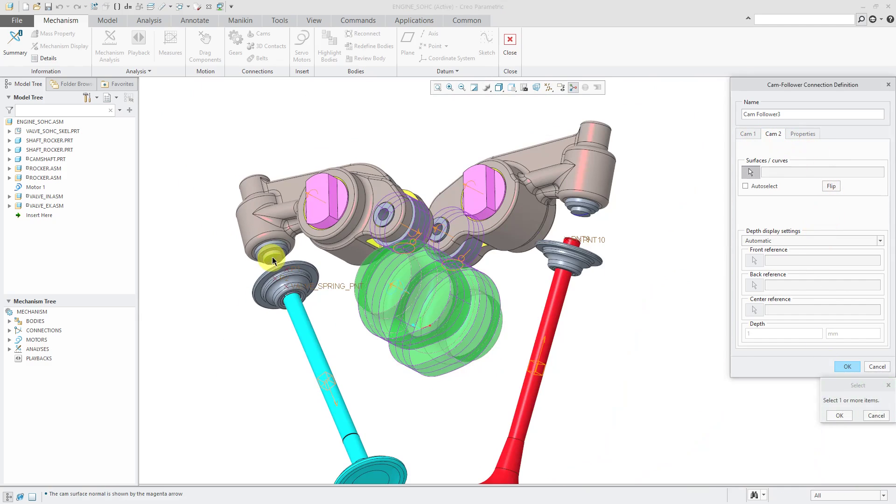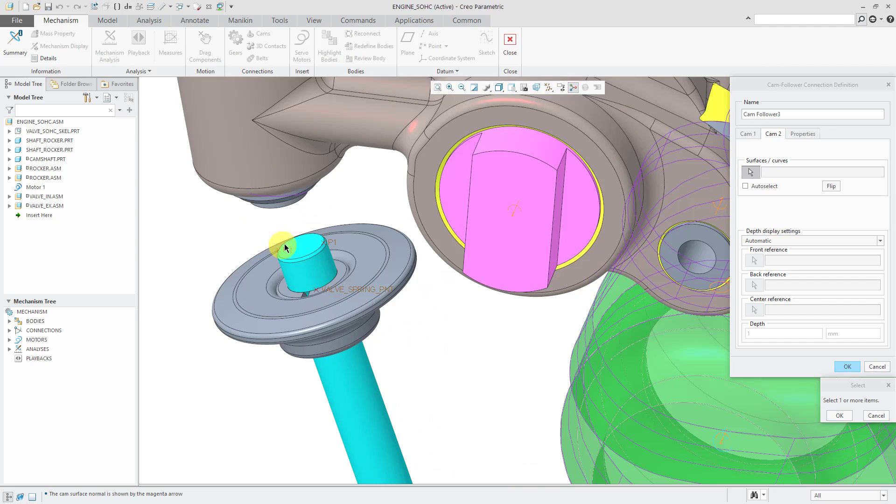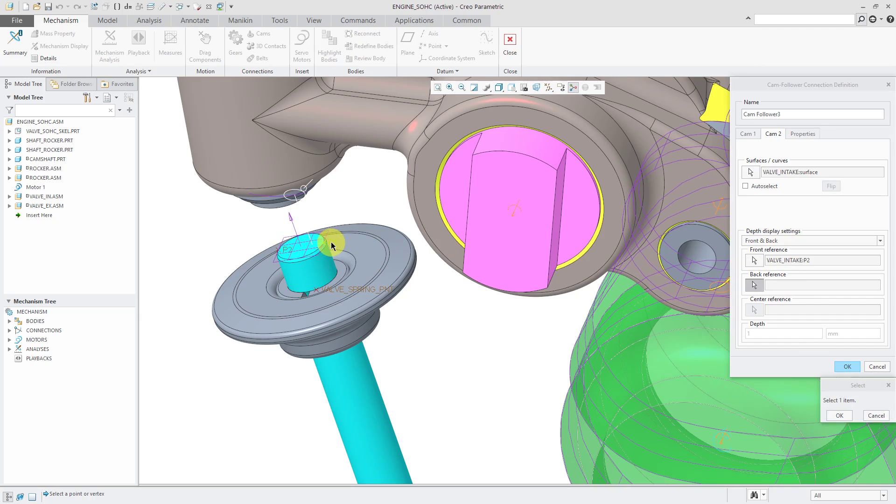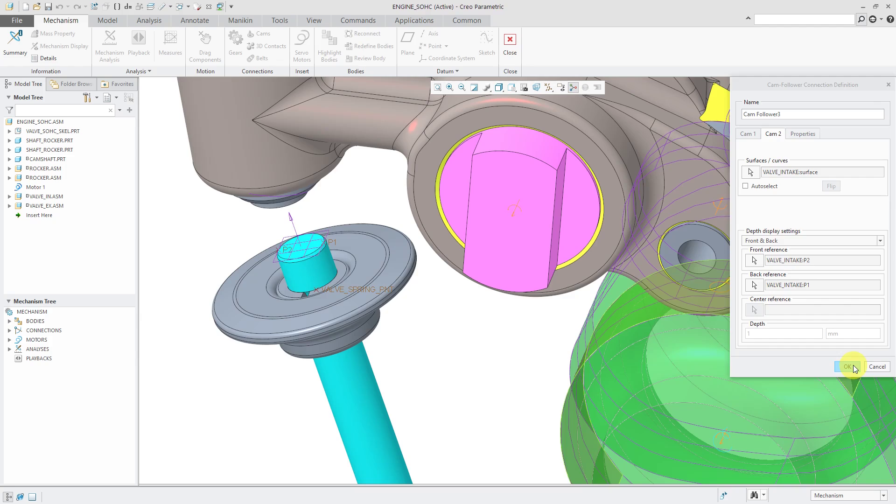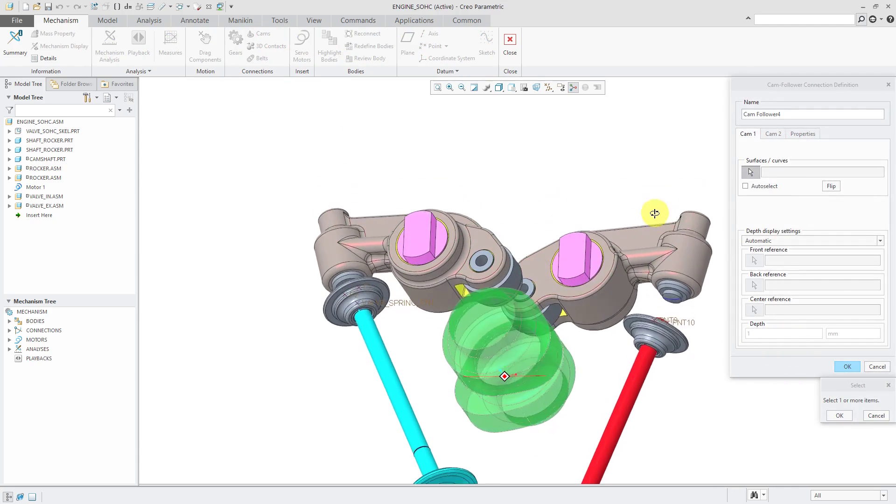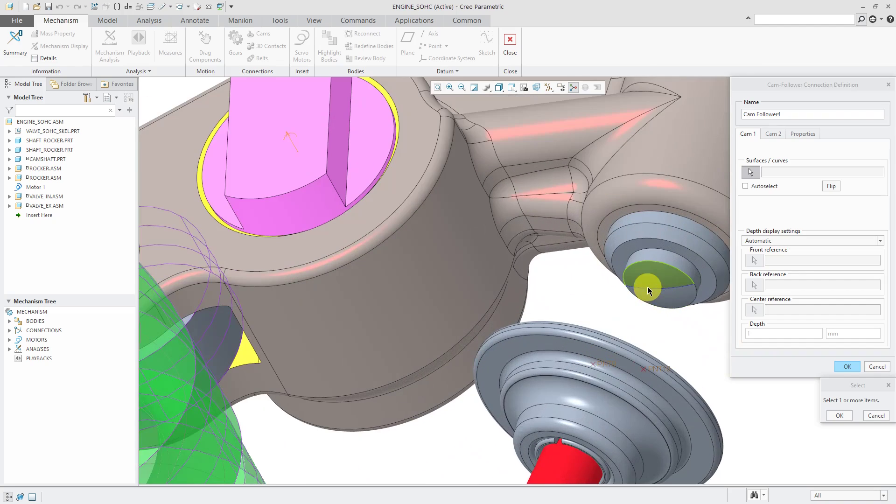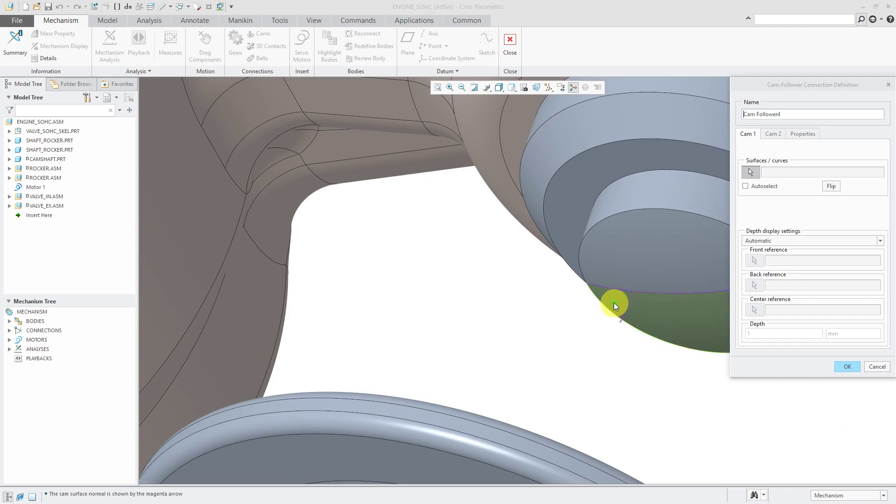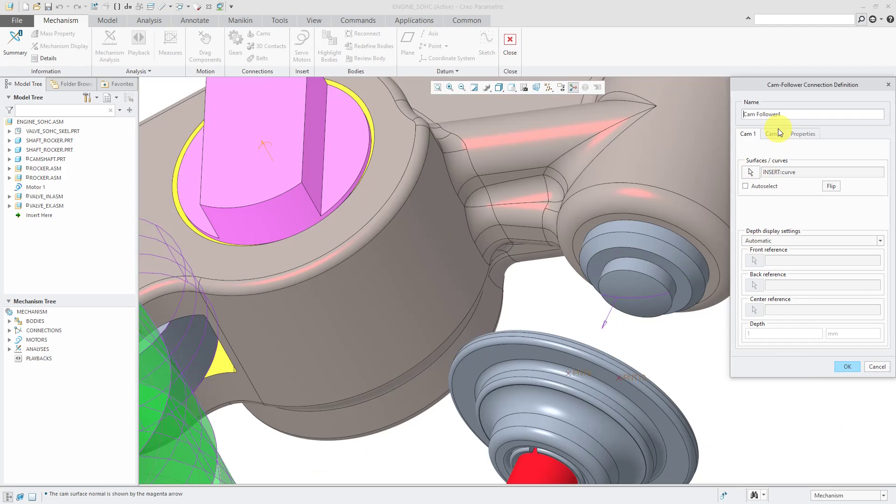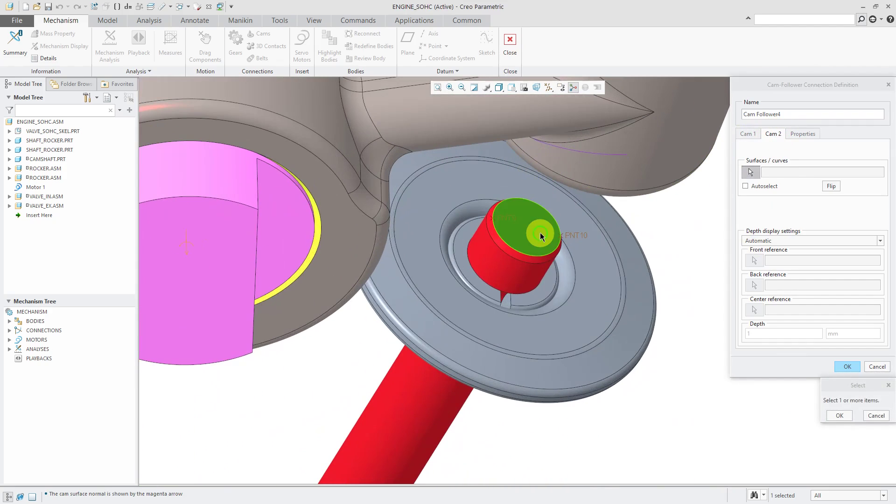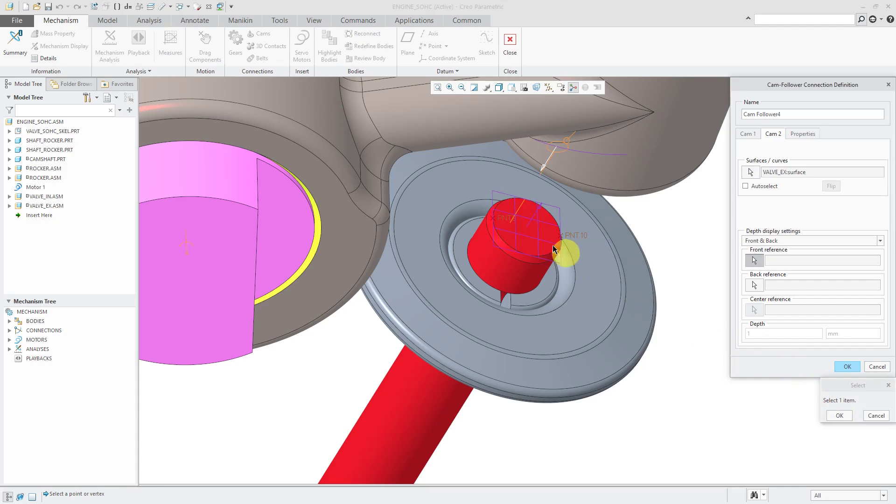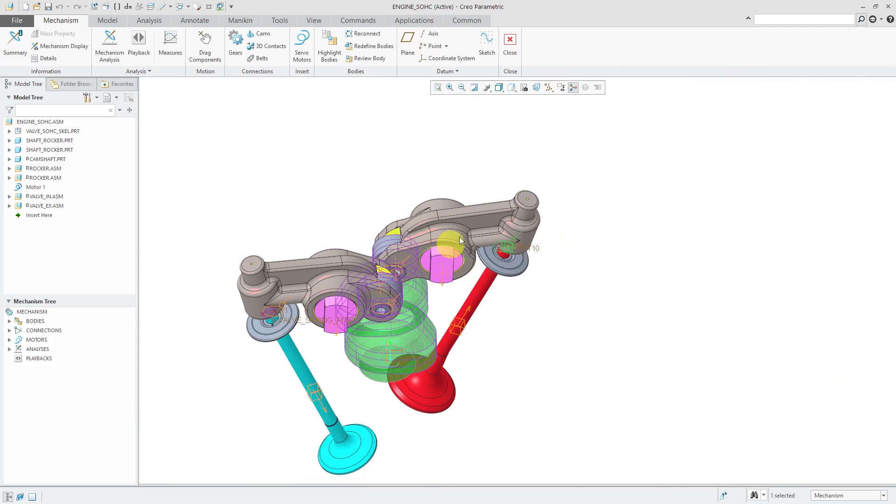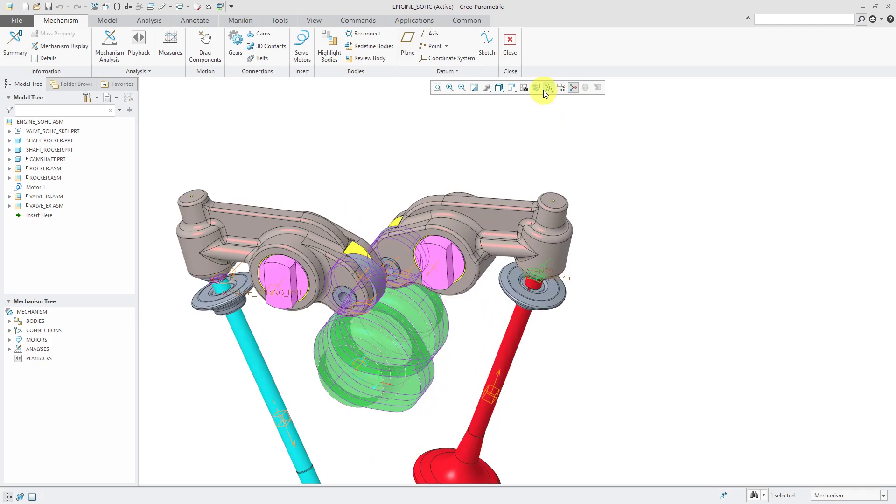For cam 2, it's just going to drive this flat surface. But when you drive a flat surface, you're going to need to select some points to define the depth display of how the cam appears on here. That's good. I'll click OK and adjust location. Let's repeat that one more time for the cam for the exhaust valve. Cams. Select my curves. For cam 2, select my surface and then the points for the depth display. And they adjust location.